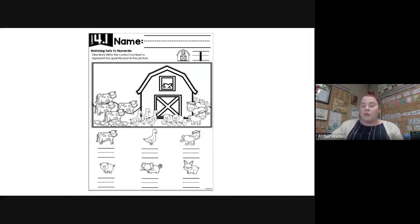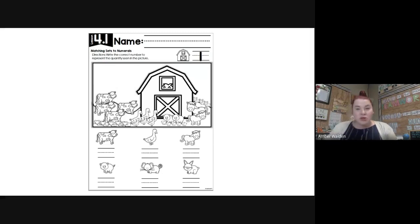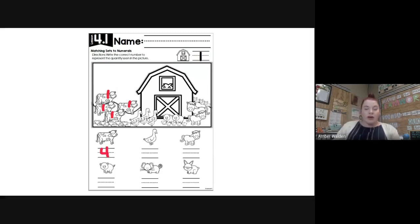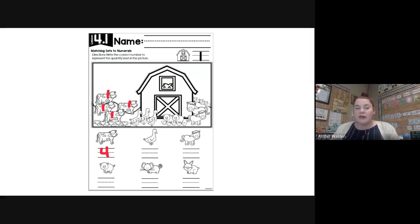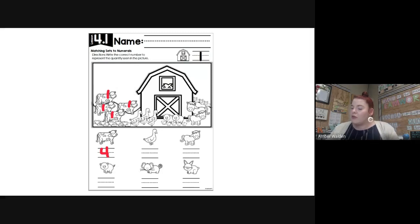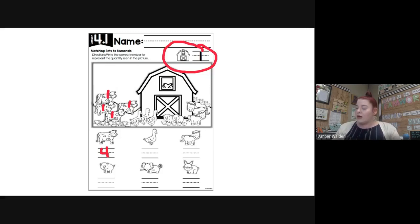So let's look at what you guys are going to be working on — very much like what Mrs. Weldon just completed. You are going to look at the picture and count how many. This one we're looking for how many cows: one, two, three, four — four cows. So I'm gonna write the number four. You're going to count how many ducks, horses, pigs, mice, and rabbits and write the number below each one. They gave you an example showing one barn with the number one drawn.